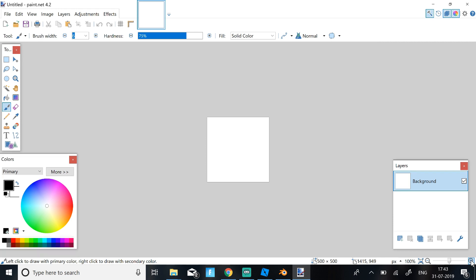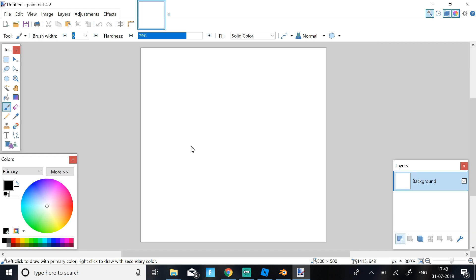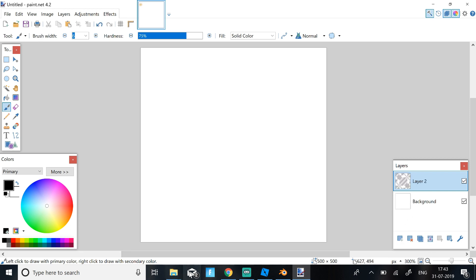Then you should get this small page. Just click Maximize like three times to get it to 300%. So now once you have this, just click Add Layer and then you should get Layer 2.